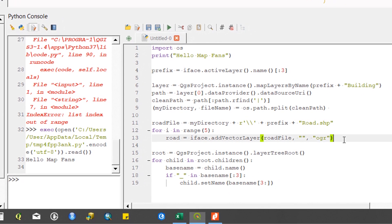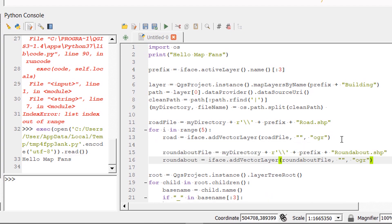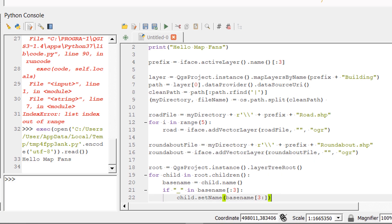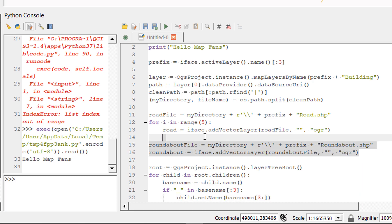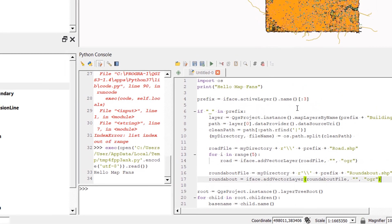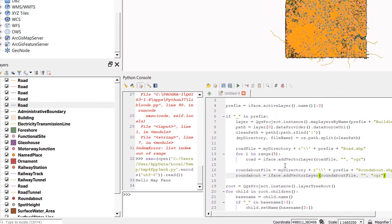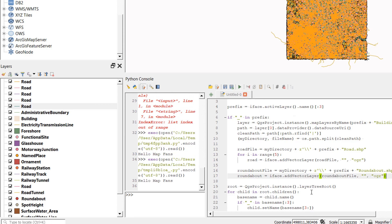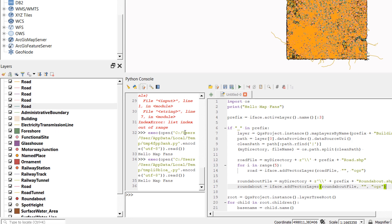We also need roundabouts, so I add a variable for the roundabout file pointing to 'roundabout.shp', then add one extra roundabout since we already have one. To avoid adding duplicate roads and roundabouts every time the script runs, I wrap this code in an if statement: if the first three characters of the name contain an underscore, run the code; otherwise skip it.